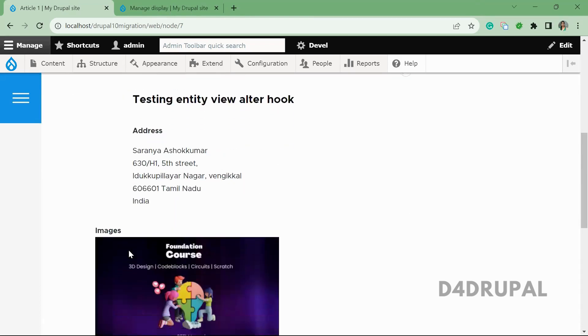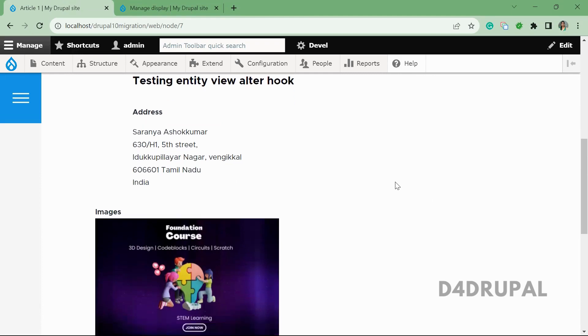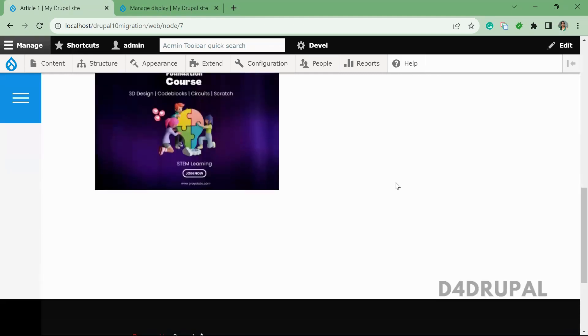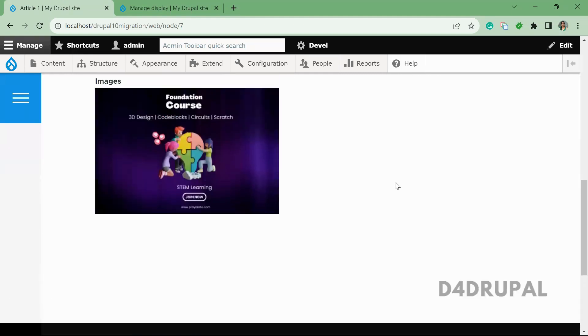Okay, here I have created a node. So this is the image path. Okay, so I'm going to tell you how to get the path of the image in your twig.